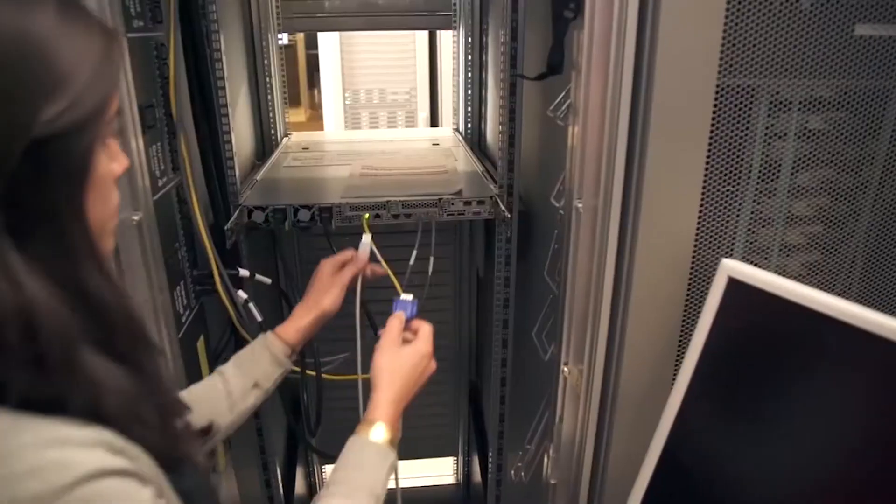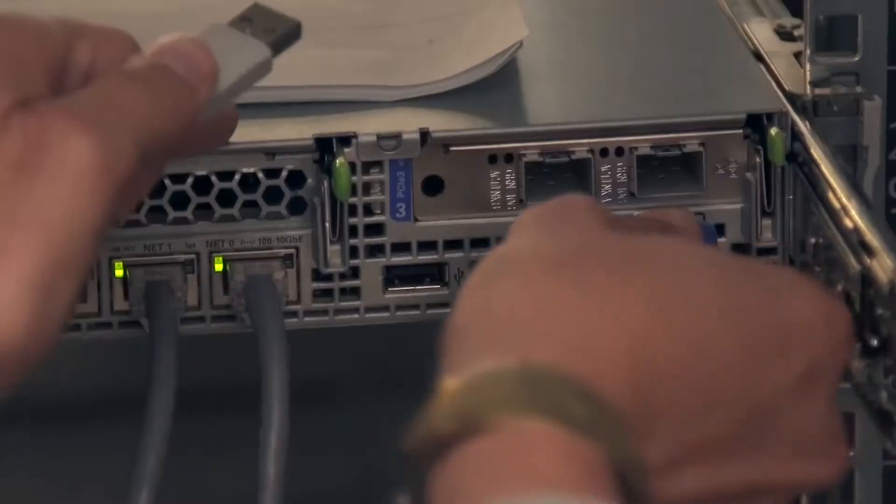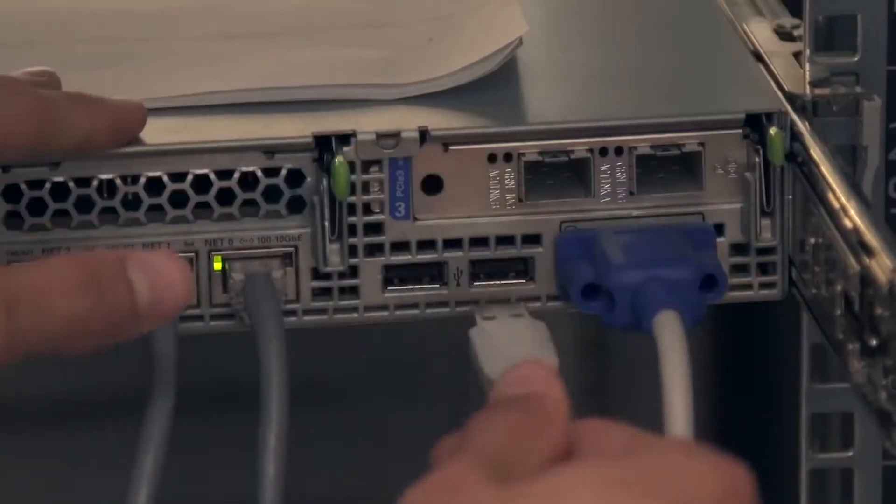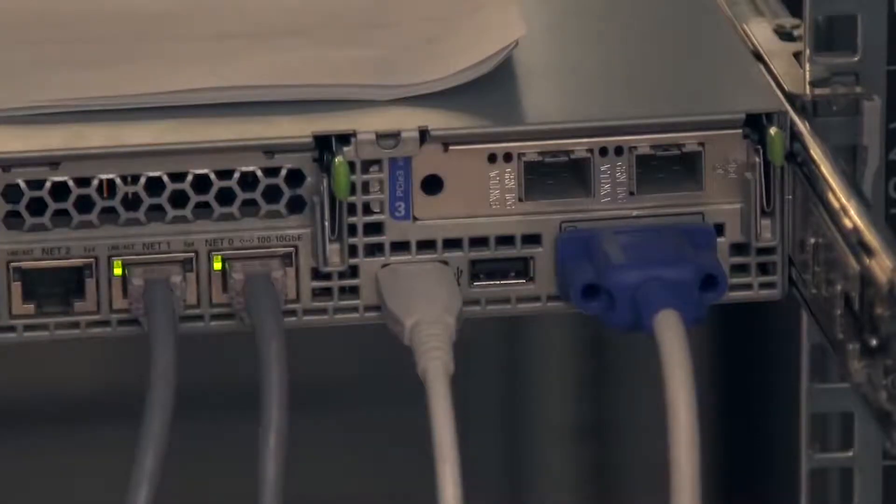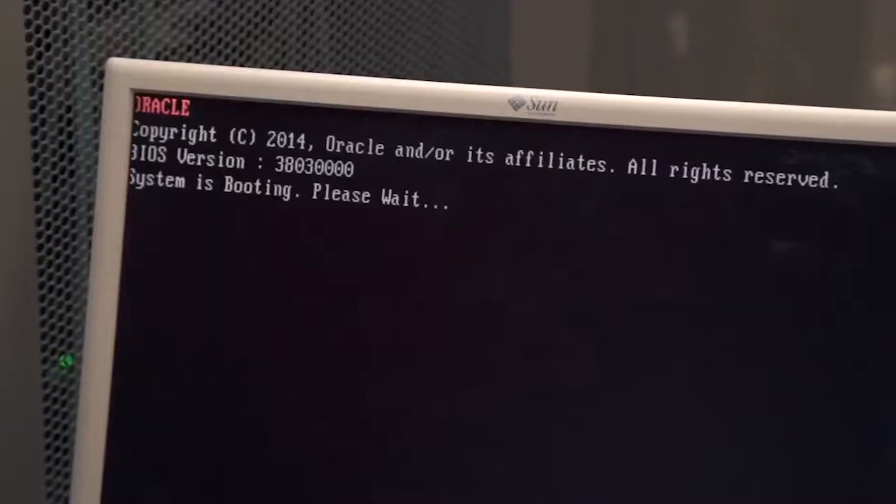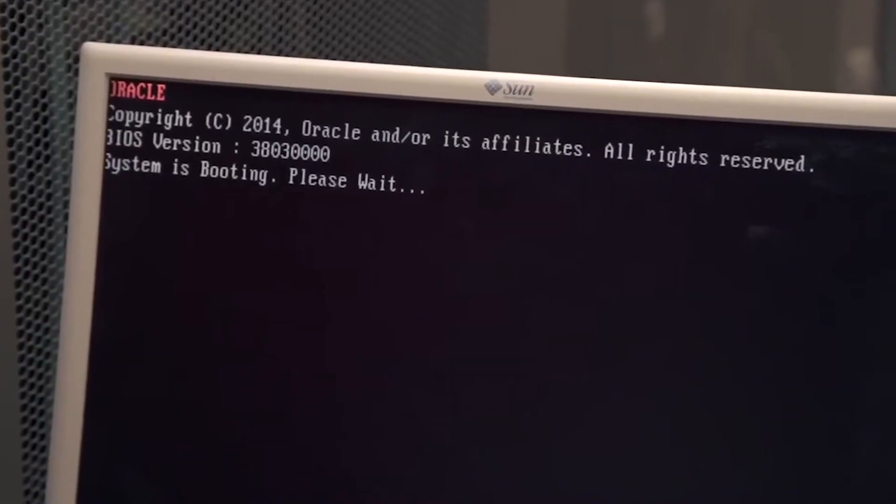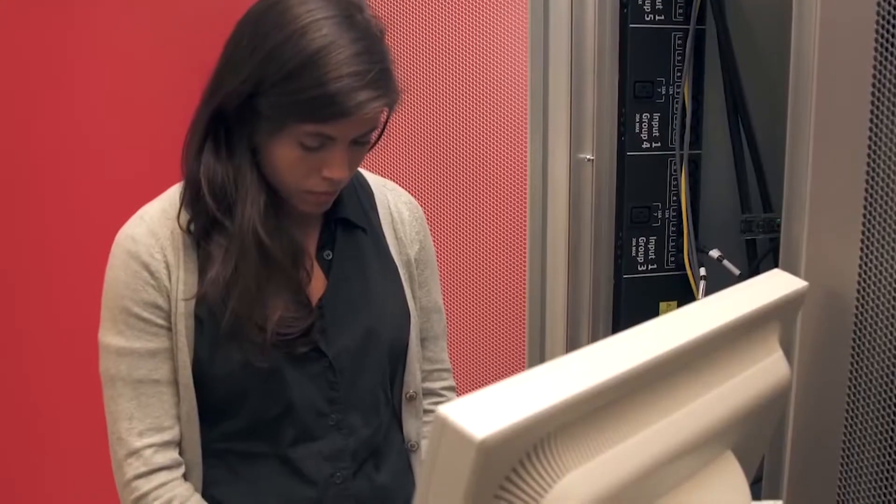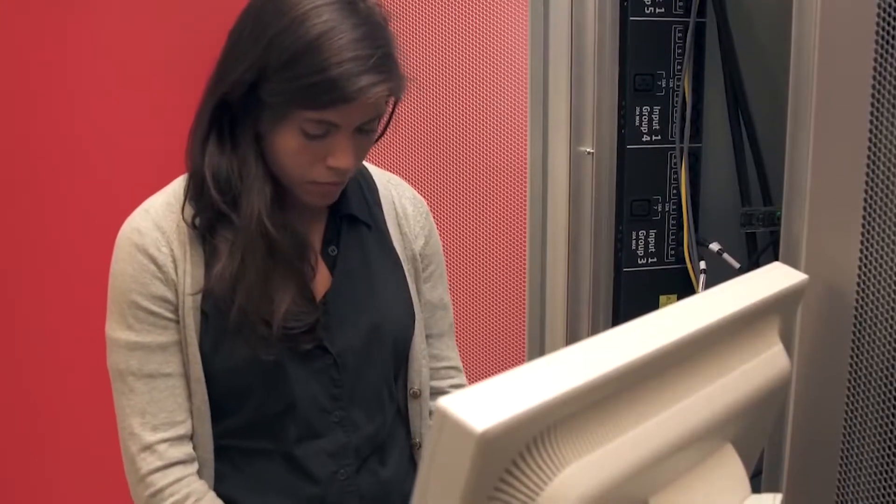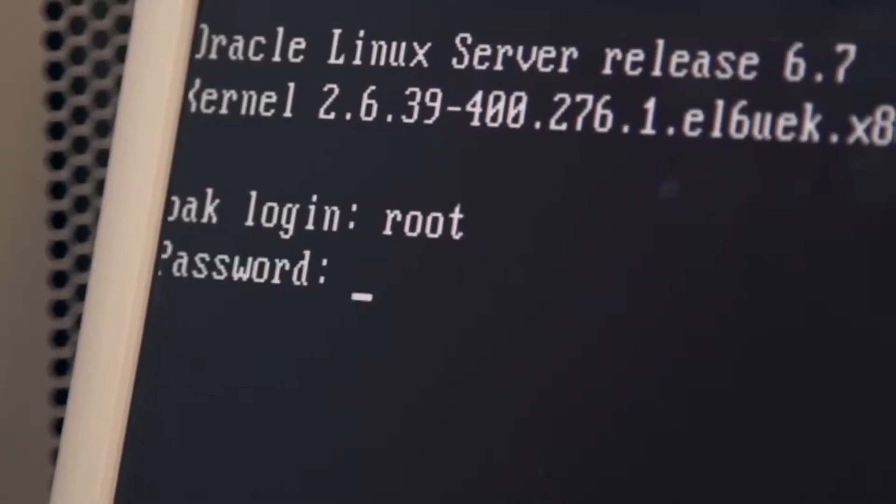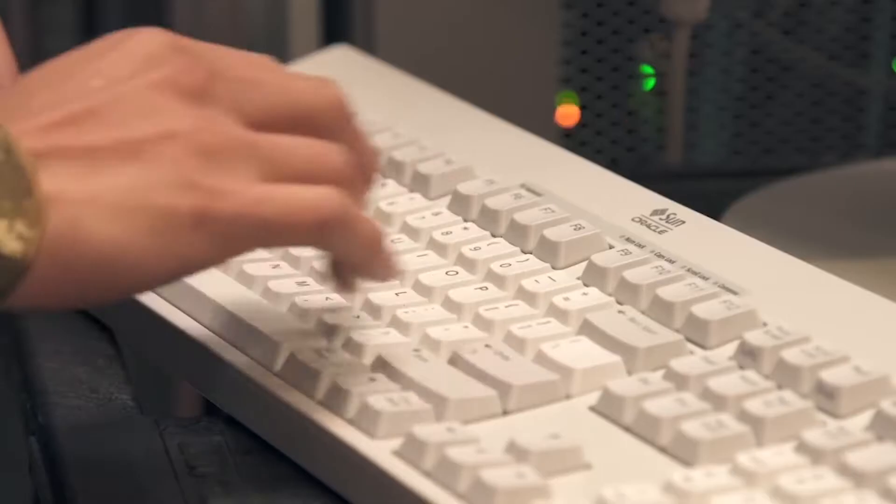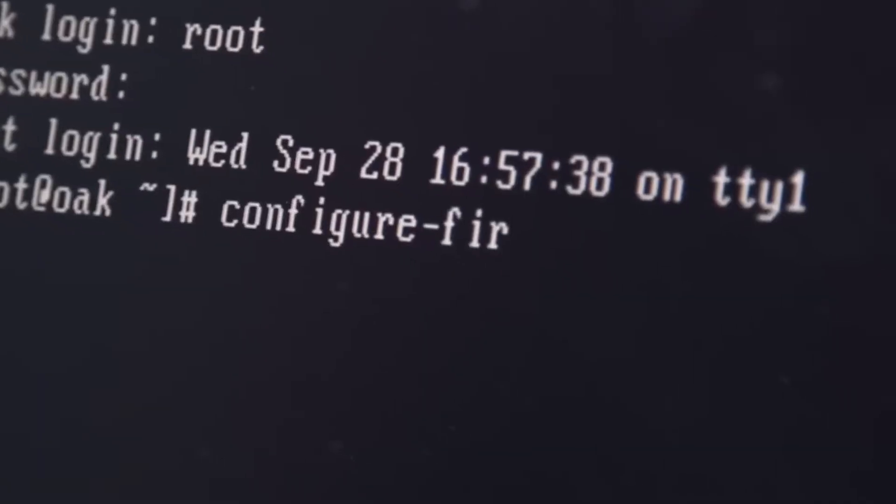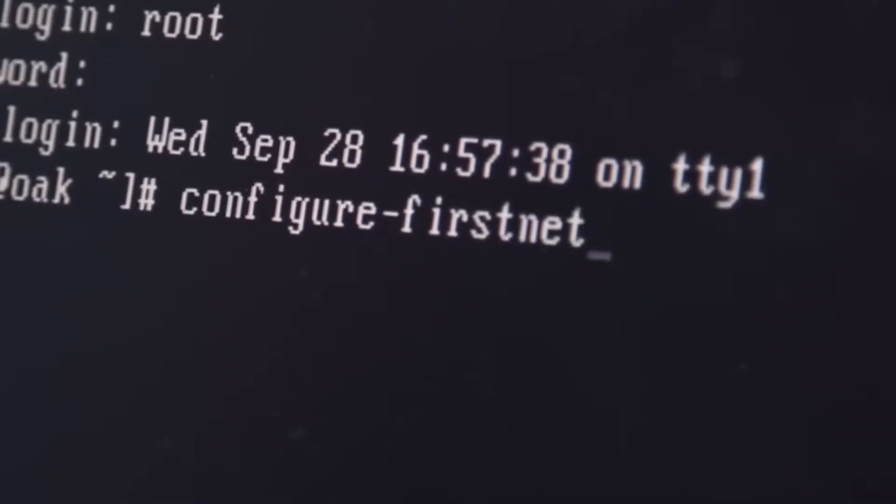Most database servers use static IP addresses. We need to connect a monitor and a keyboard to the server console port, connect it to the system, and configure the network. The Oracle Database Appliance ships with a wizard that makes configuring the network a breeze. It takes less than 30 seconds to put the appliance on the network.